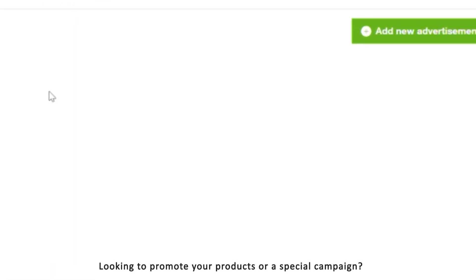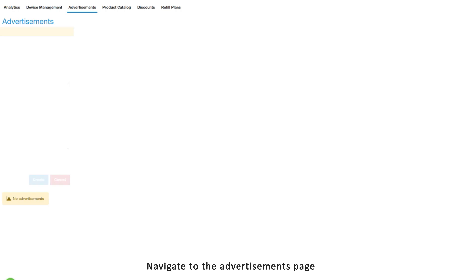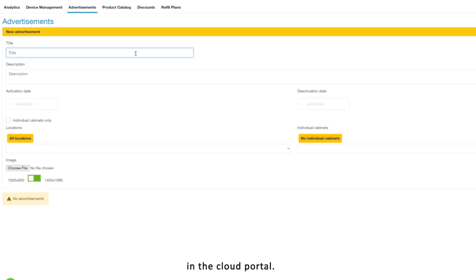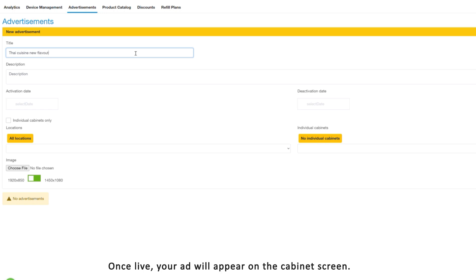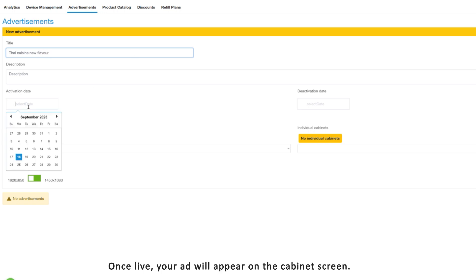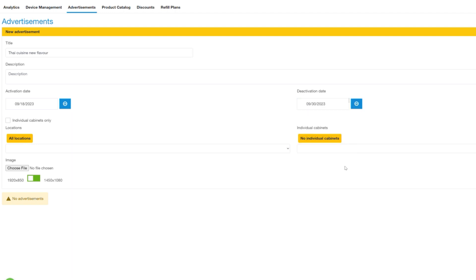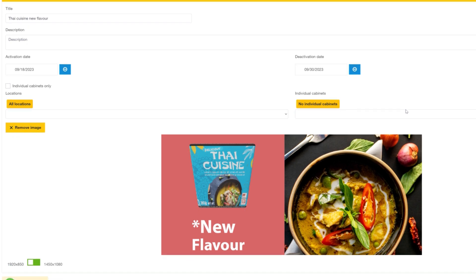Looking to promote your products or a special campaign? Navigate to the advertisements page in the cloud portal. Name your ad, set its duration, and pop in an image. Once live, your ad will appear on the cabinet screen.